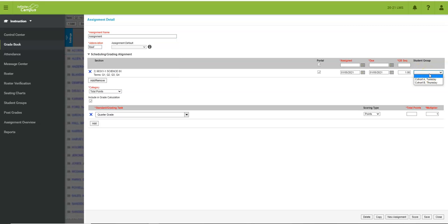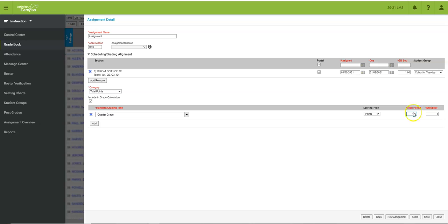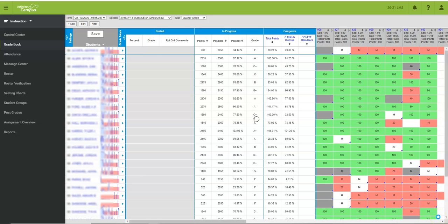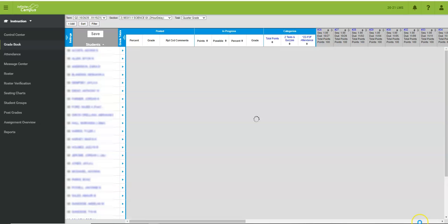So I'm going to give this assignment a name and then I'm going to click on the student groups drop down and you can see there are his two cohorts that he has created. So I only want to assign this assignment to cohort A. We only had time that day to do this or I want to give them some bonus points. So I'm going to add 100 total points. I'm going to save it and I'm going to show you what it looks like in my gradebook.